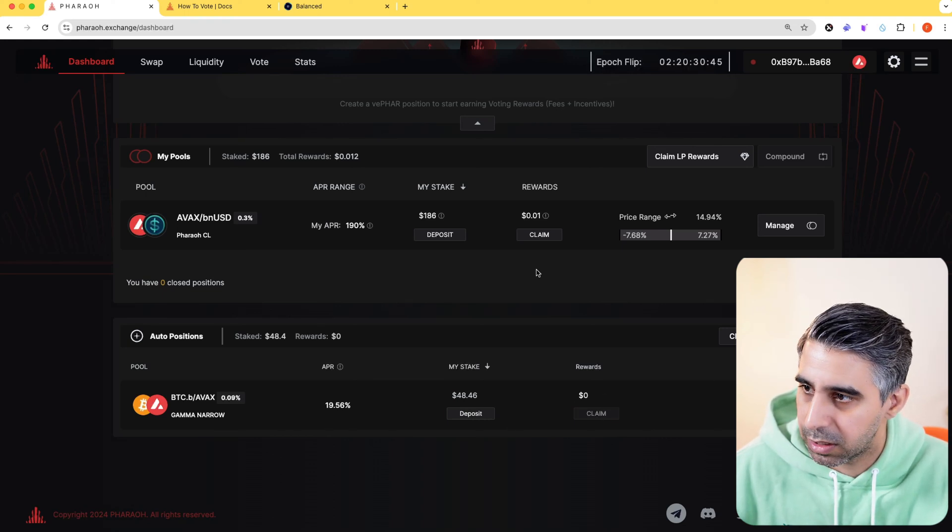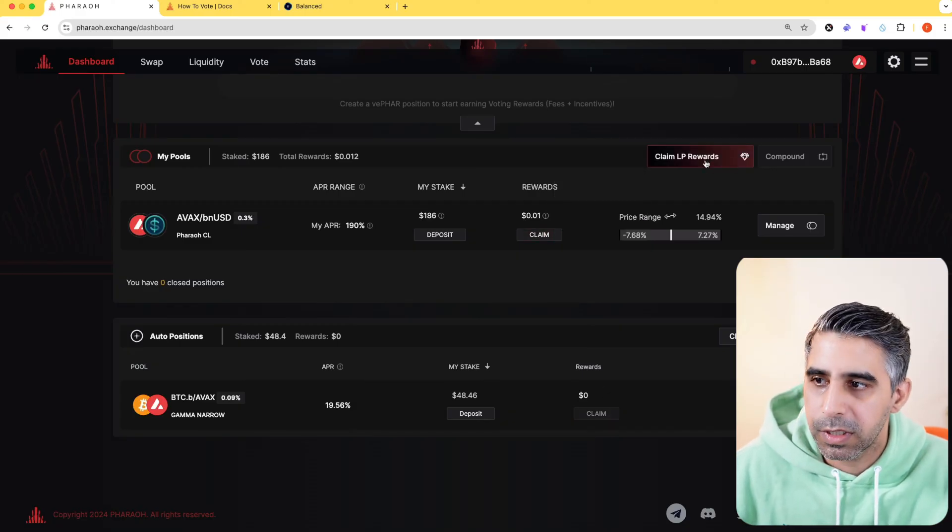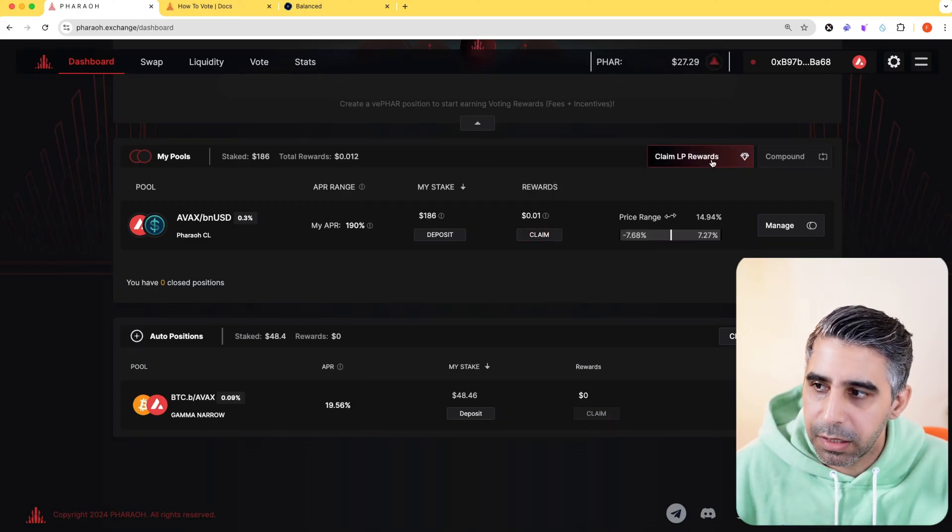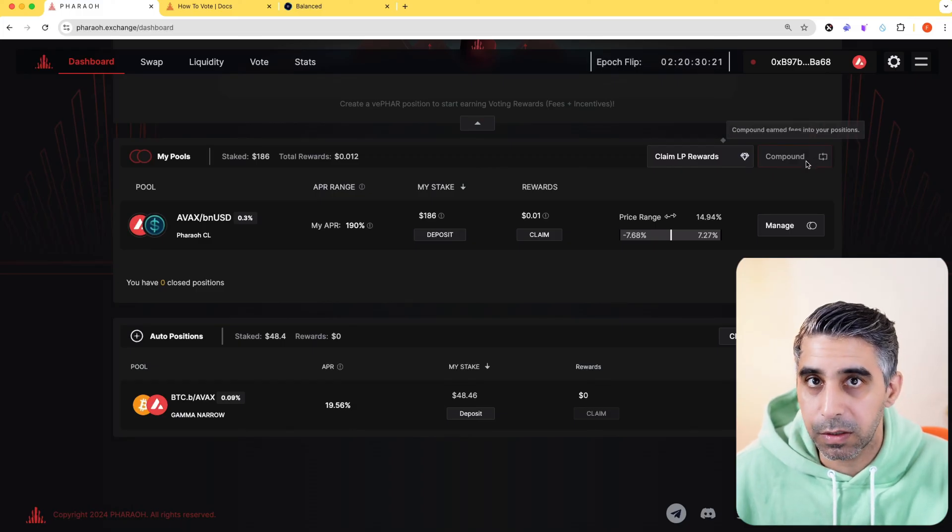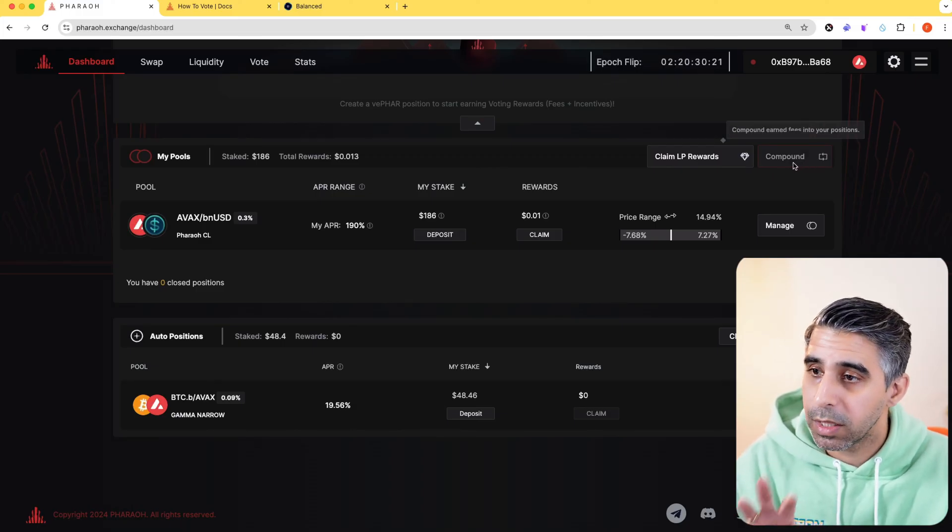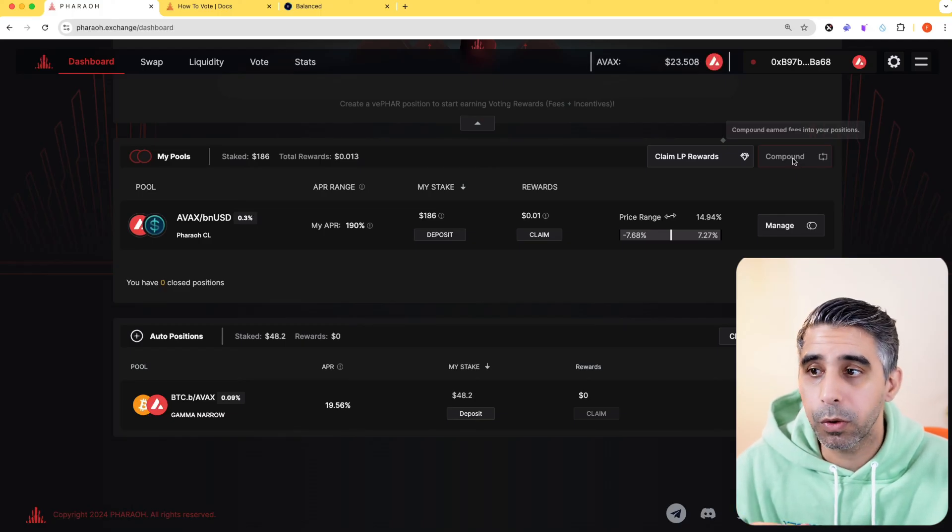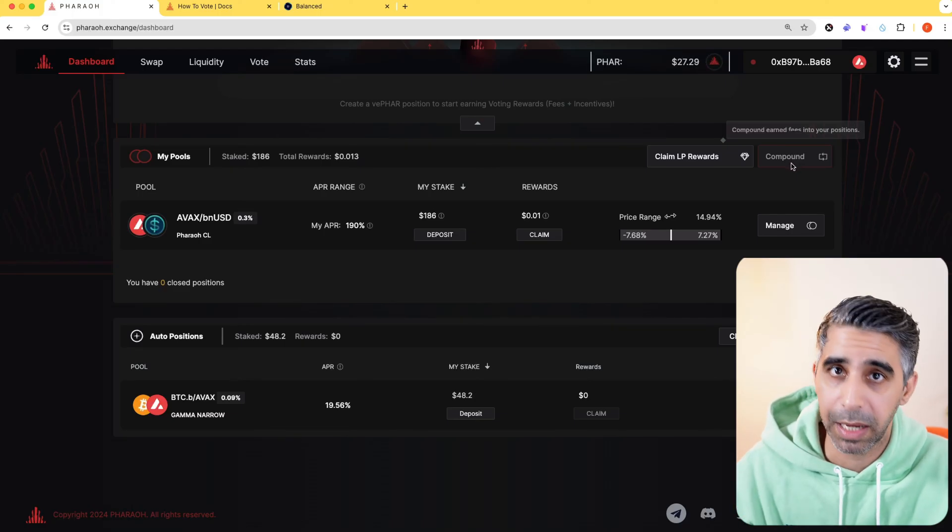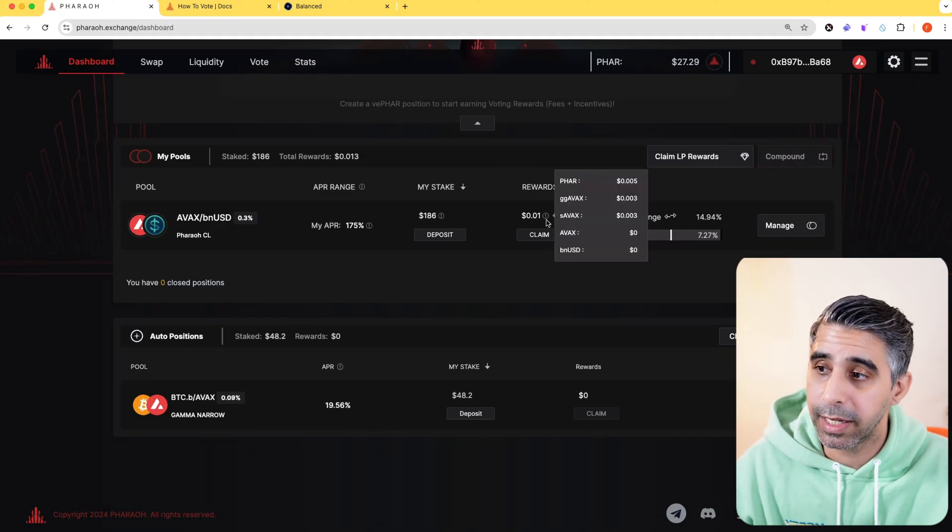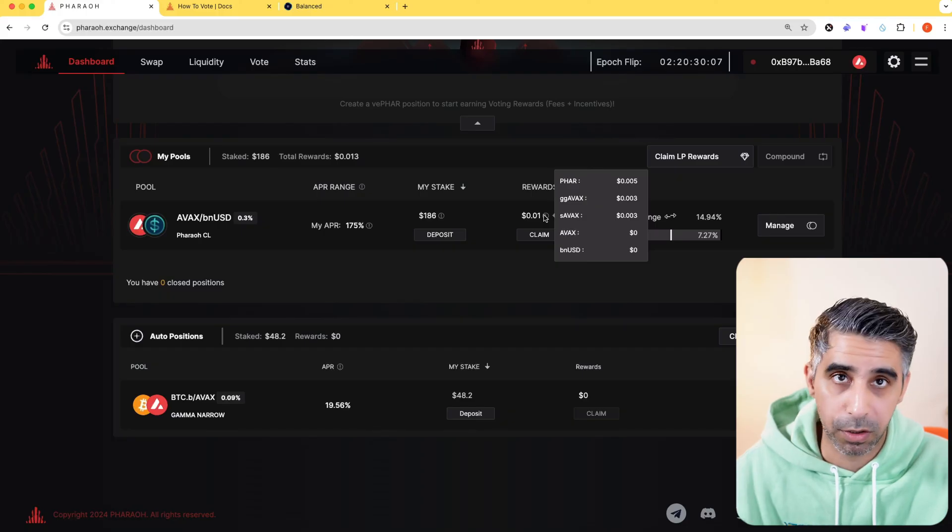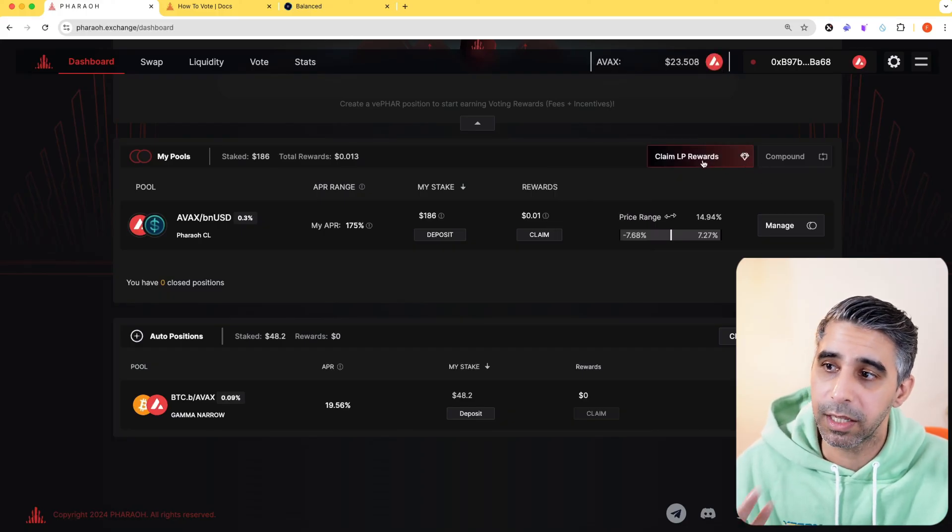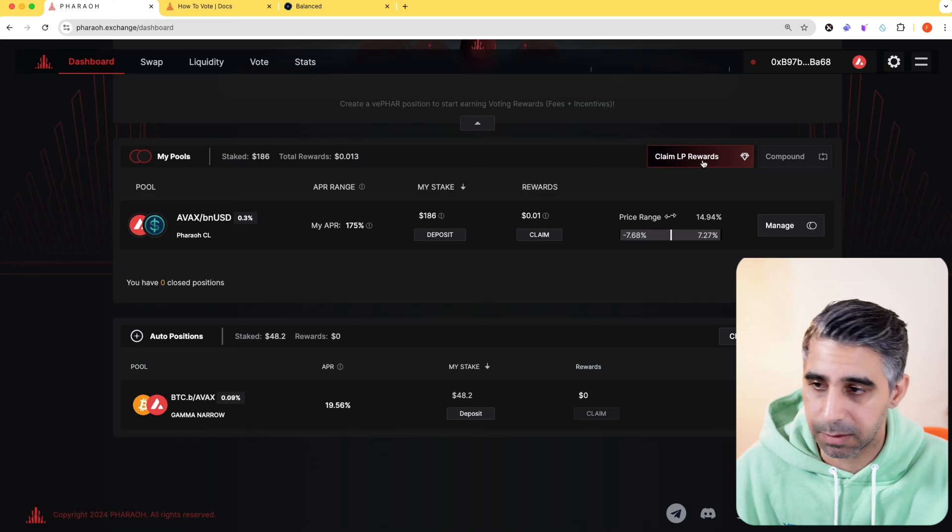When I have rewards, just like I do over here, you can claim it. On the dashboard as well, you can see claim LP rewards and compound the fees you earned. So one thing to be very clear is the compound button will only take the fees the LP has earned and put it back into the LP. It won't take these additional rewards up here, the additional tokens you're getting. So that one you would claim the LP rewards to get it in your wallet. It's that simple.